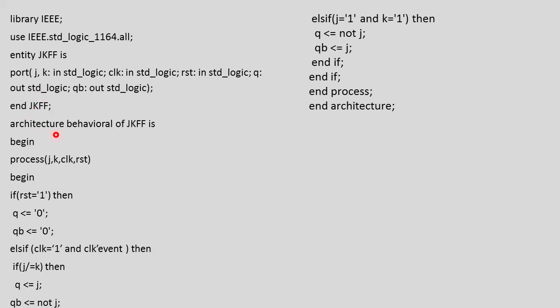Now we will write the architecture behavioral of JKFF. We will initialize the architecture using begin statement and for behavioral style of modeling we will write the process statement with the input terms J, K, clock and reset. We initialize the process statement with begin.